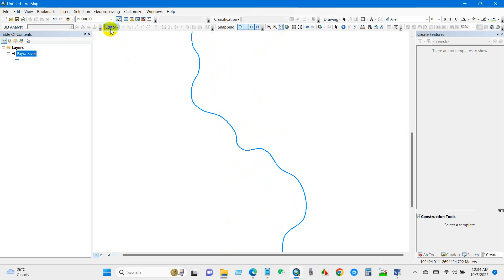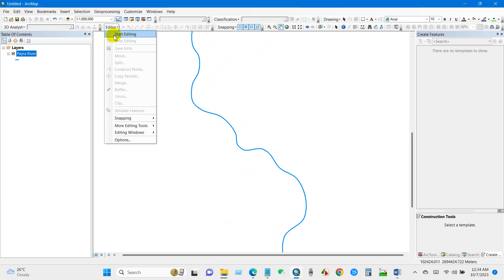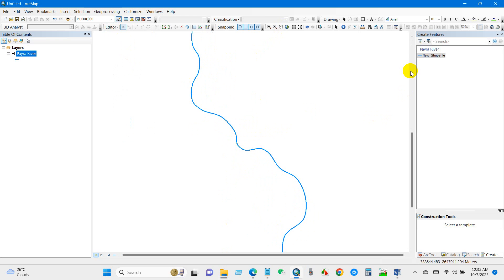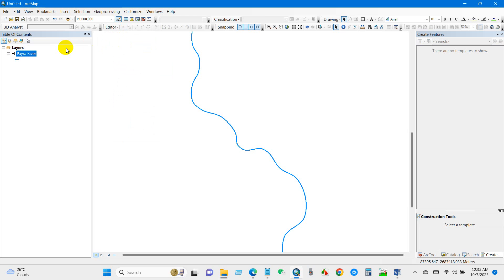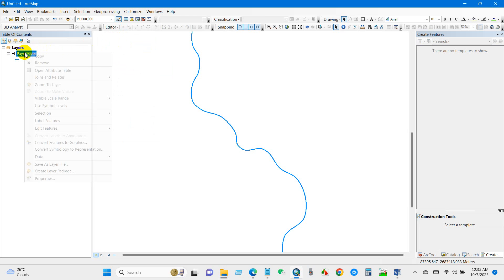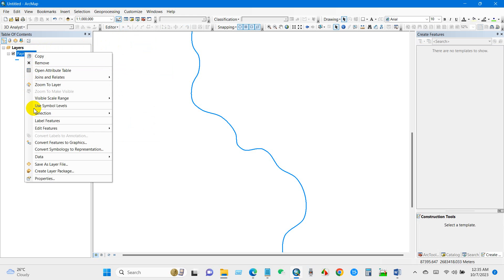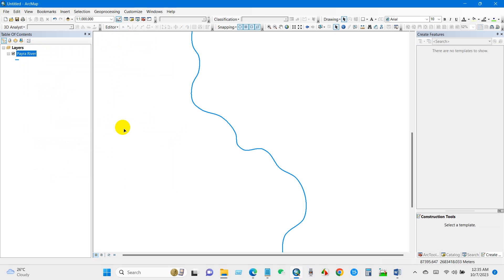So I will create a duplicate line similar to this. For that, you have to start editing. You can use this option, or you can just right-click here and then select Edit Features and Start Editing.